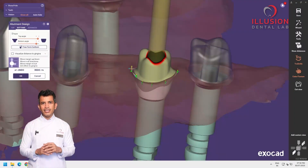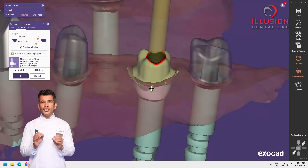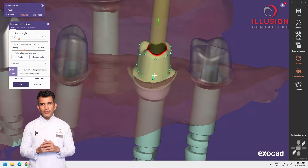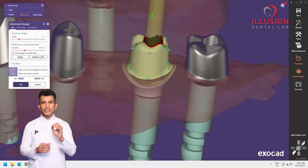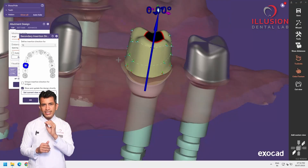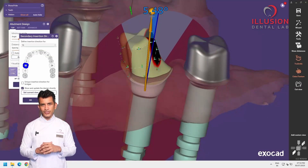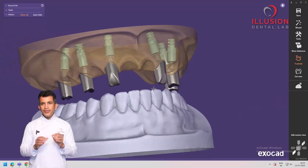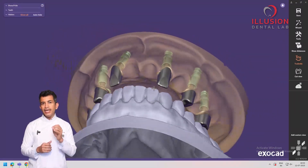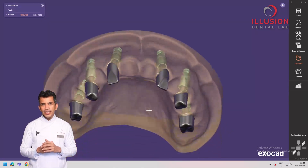This is where you see how custom abutments truly make a difference. Each one is designed as per the requirement of your case. Here we ensure accurate emergence profile, precise collar heights, optimized abutment height for prosthetic support, and corrected angulation for ideal path of insertion. As you can see, they overcome all the clinical compromises and limitations of stock abutments.